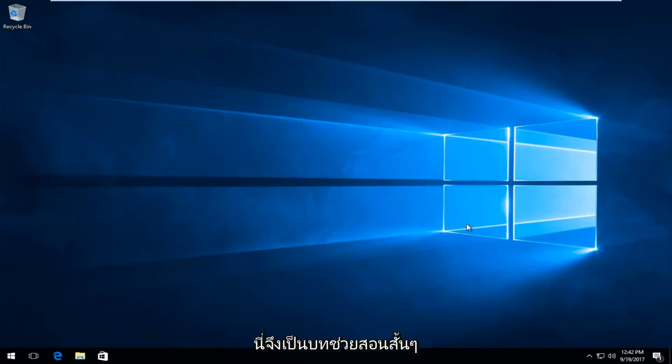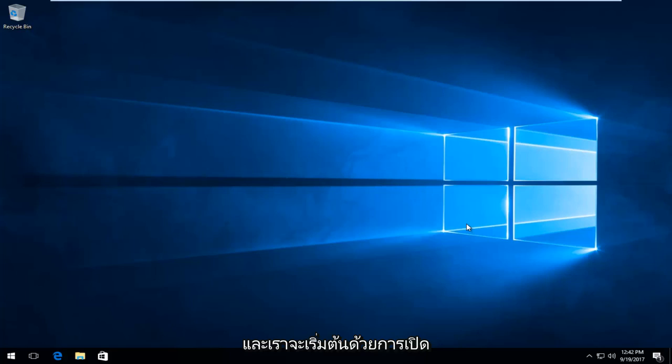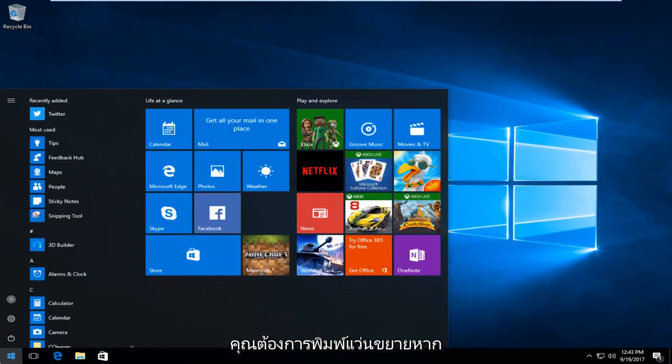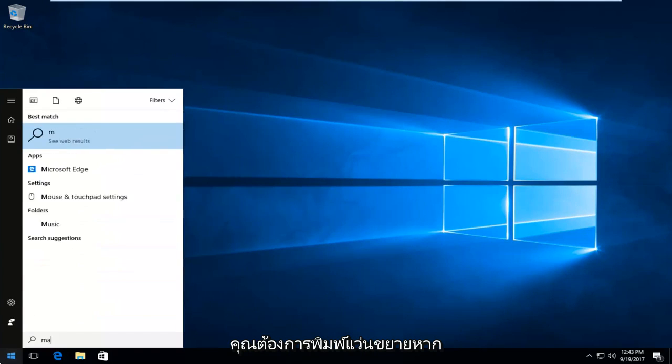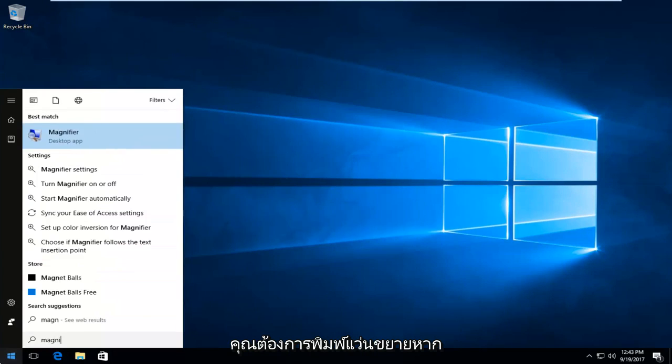This is going to be a pretty quick tutorial and we're going to jump right into it. We're going to start by opening up the start menu here. You want to left click on the start button and now you want to type in magnifier.